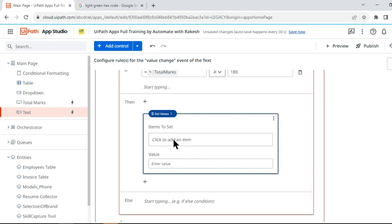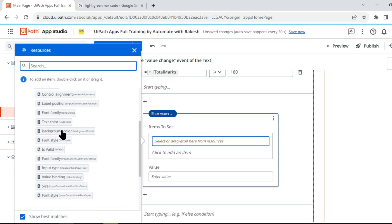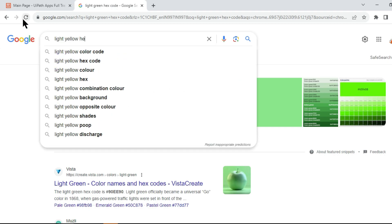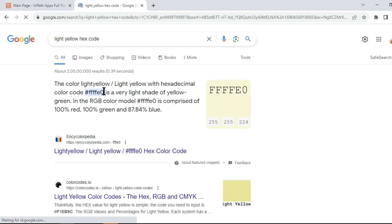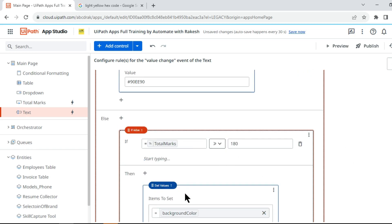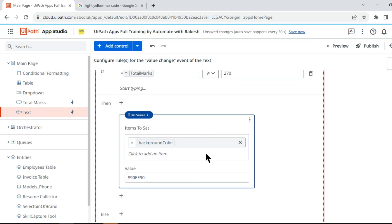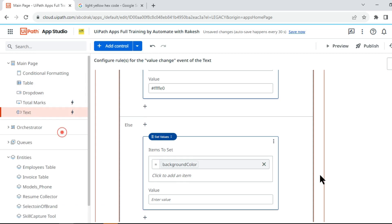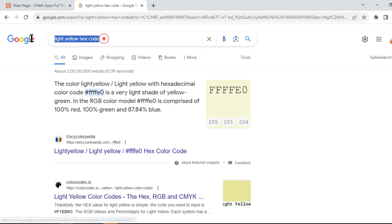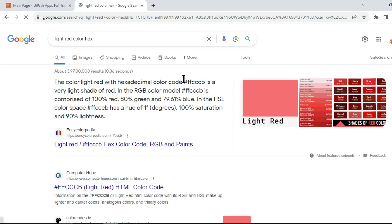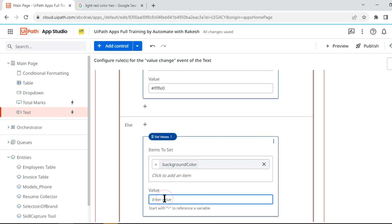So the logic is: first it checks if greater than or equal to 270 — if met, set to green. If not, it checks if greater than or equal to 180 — if met, set to yellow. Otherwise, in the final else branch, Set Value sets the background color of the text box to a light red color using the corresponding hex code.